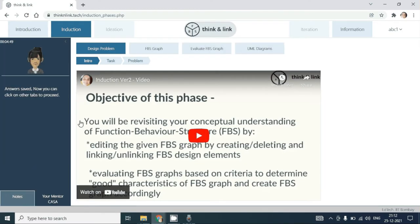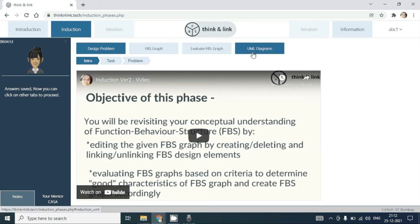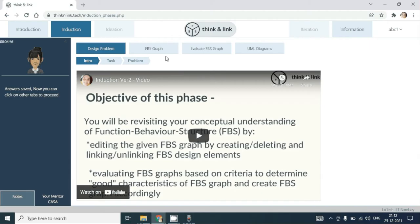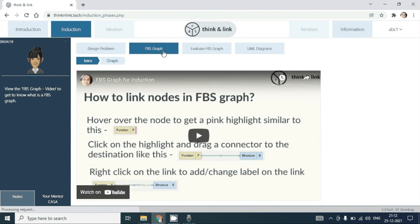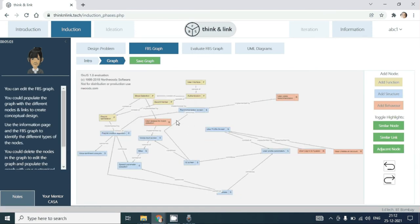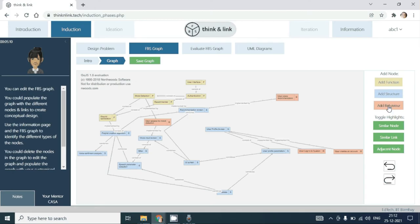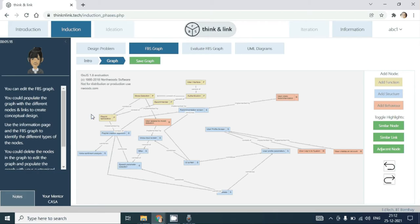Once you save your answers, the other tabs will be automatically enabled. In this phase, you are required to not only explore the graph but edit the graph by adding function, structure, behavior nodes and connecting them. The pedagogical agent will provide prompts at various phases as you edit the graph.